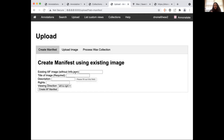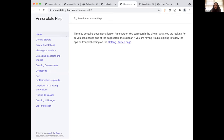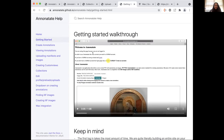There's a help link with an entire site devoted to how to get started and pretty much all the functionality of Anonotate. I'll add a link to that in the chat.